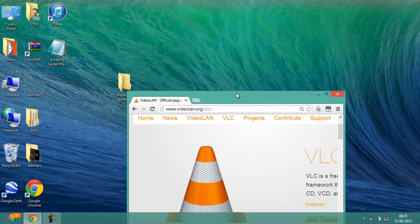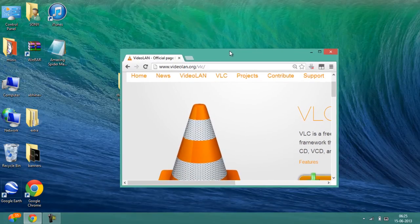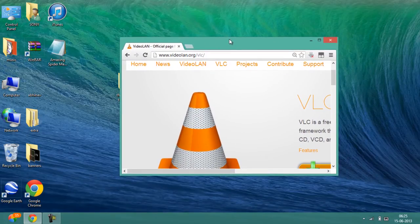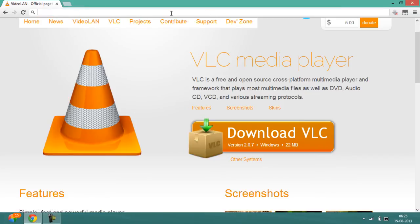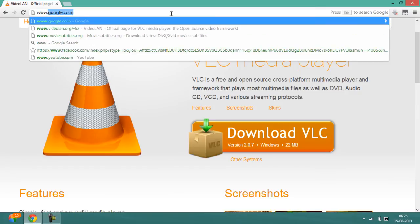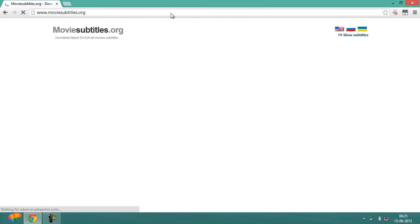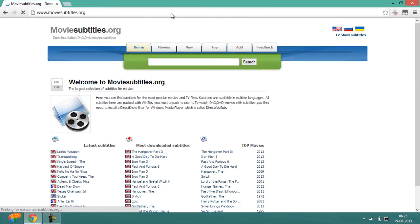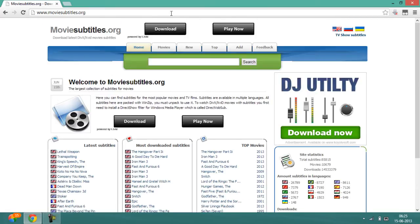After rebooting your computer, launch the browser again. Navigate to this website: www.moviesubtitles.org. I have also provided this link in the description. Once you go here, search for the movie whose subtitles you want.